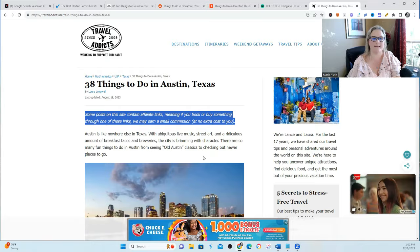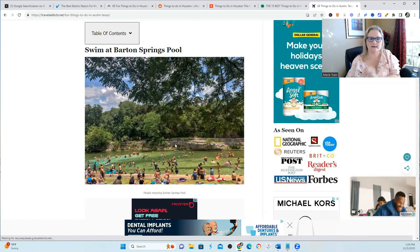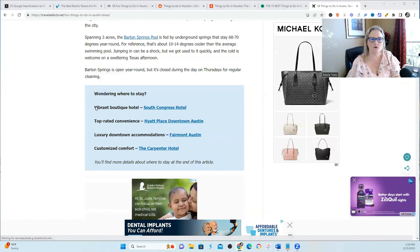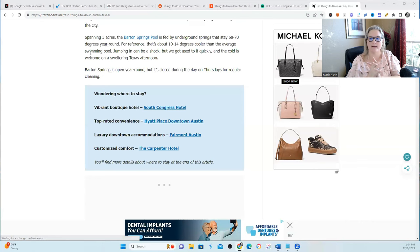But how they could even double down on their first-person perspective is when they describe swimming at Barton Springs Pool, if you would add in what happened when you were there or what you liked the most or what stood out to you.